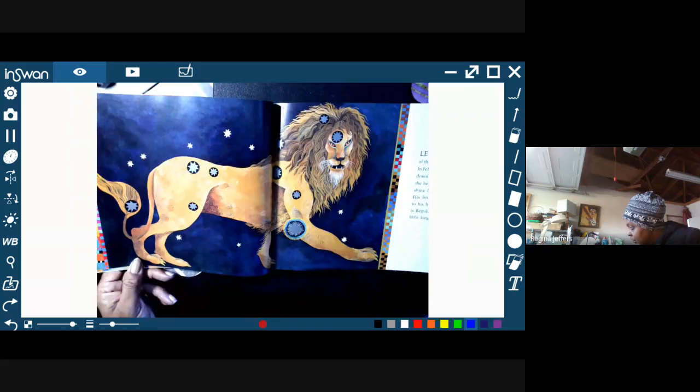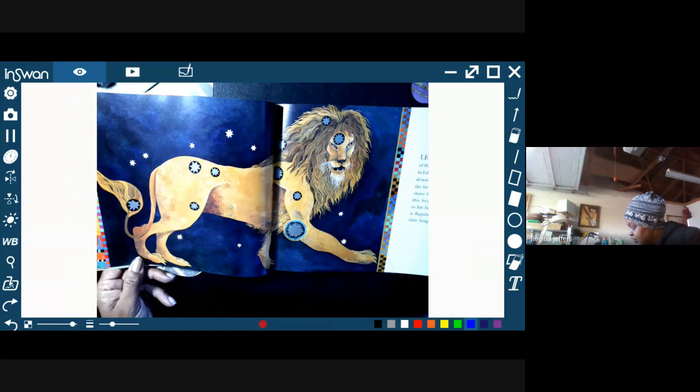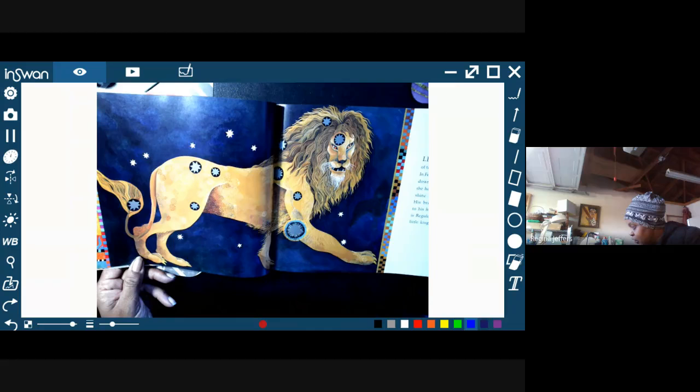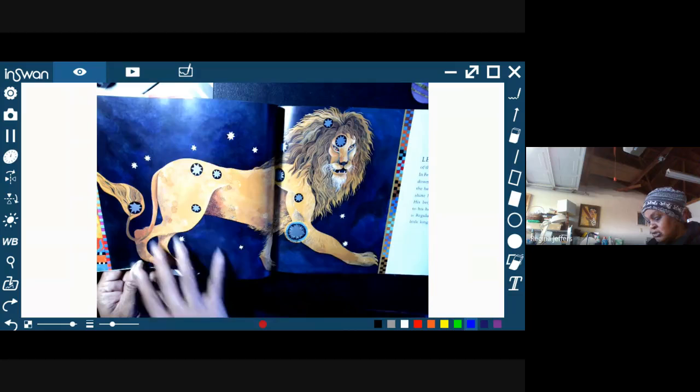Leo the Lion is king of the beasts and lord of the sky. In February and March he looks down from a throne high up in the heavens. Stars in his mane shine like jewels in a crown. His brightest star rides close to his heart. That star's name is Regulus, which means the Little King. So if you were to look at this lion, just inside the lion, how many stars do you see?